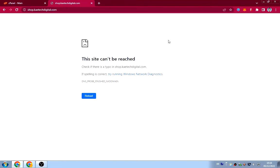First of all, you need to log into your cPanel. For those of you who don't know, cPanel is where you manage all your files, your website files, and other stuff related to your hosting. When you buy your domain and hosting, the web host will send you a link to your cPanel with the login URL. If you don't know how to log in, ask your web host and they'll send you the link.